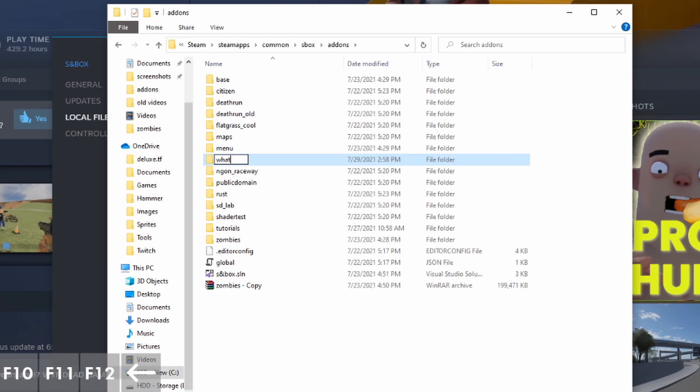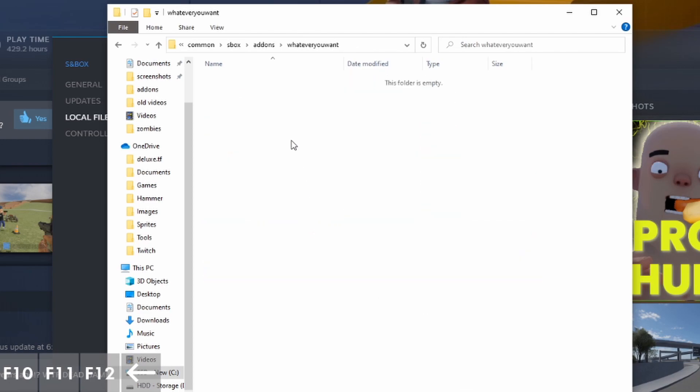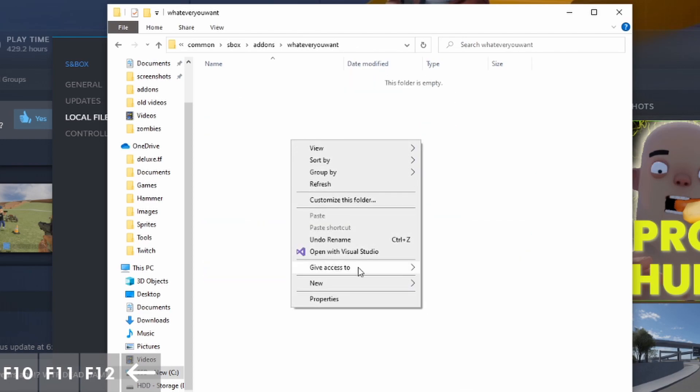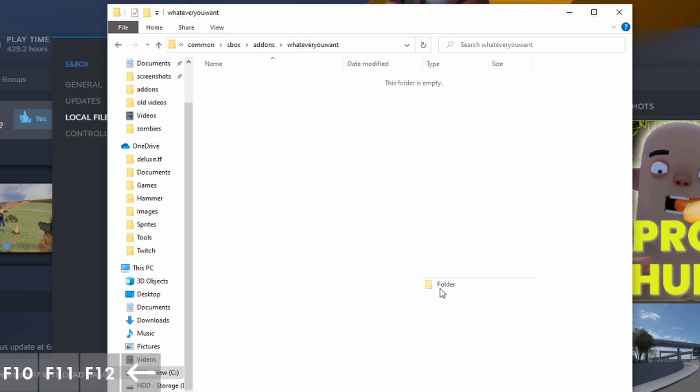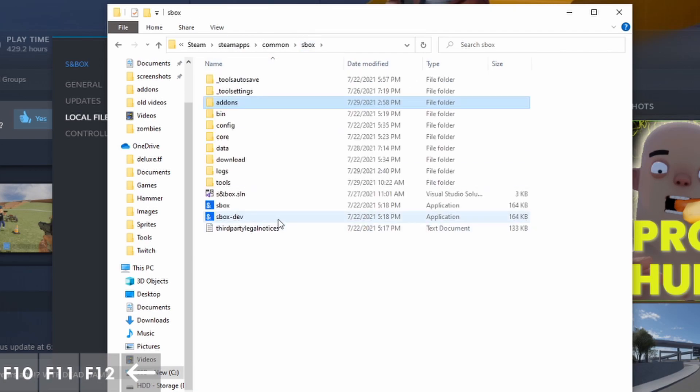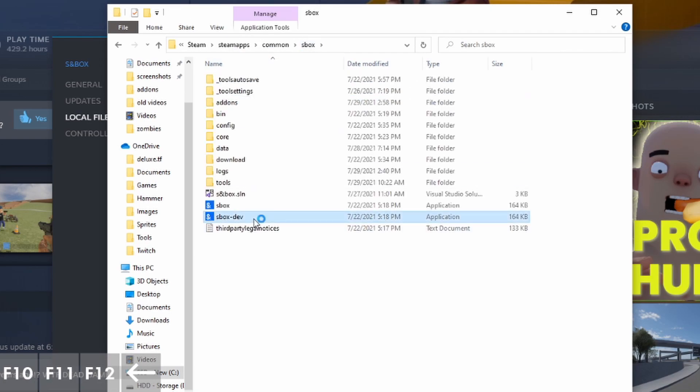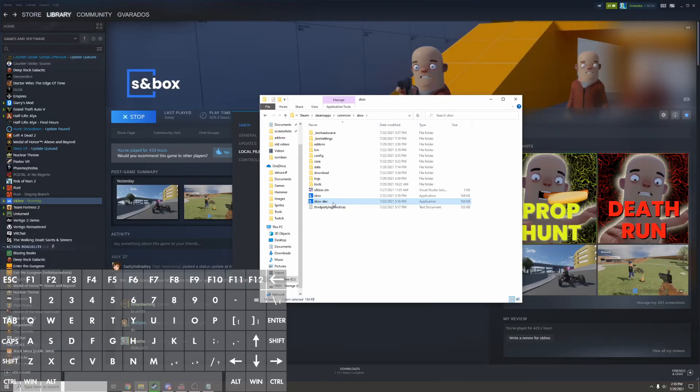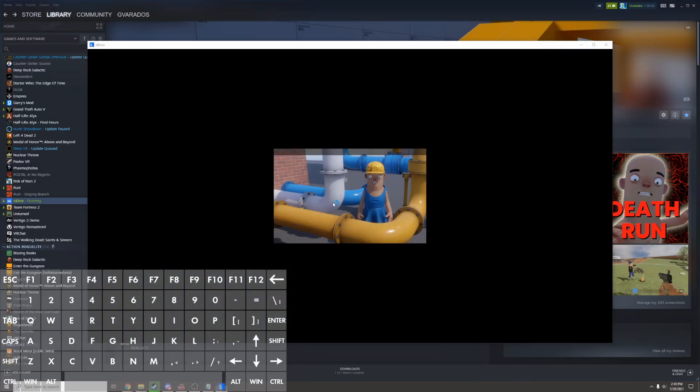I'll open this up and inside it, I'll create a maps folder. This is where all of your maps will be saved. I'll go back out to the main sandbox folder and open up sbox-dev. This is the dev tools for the game.